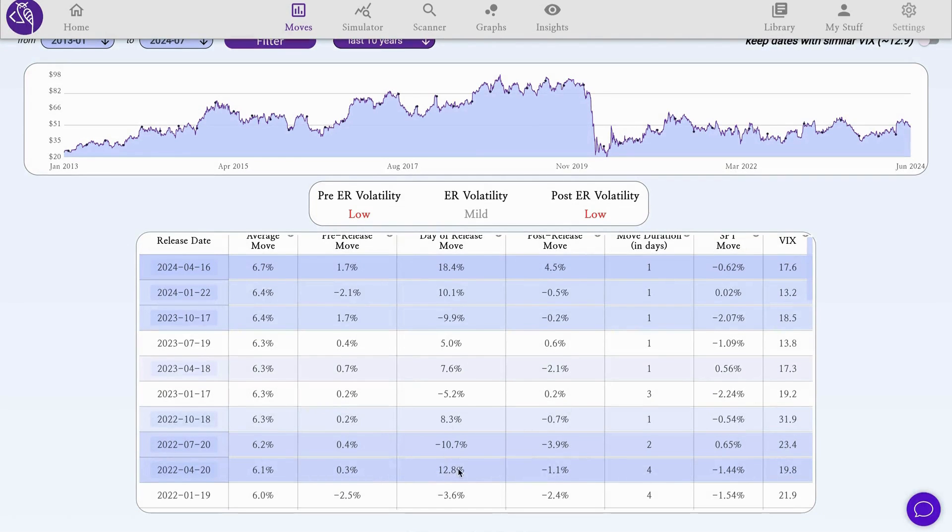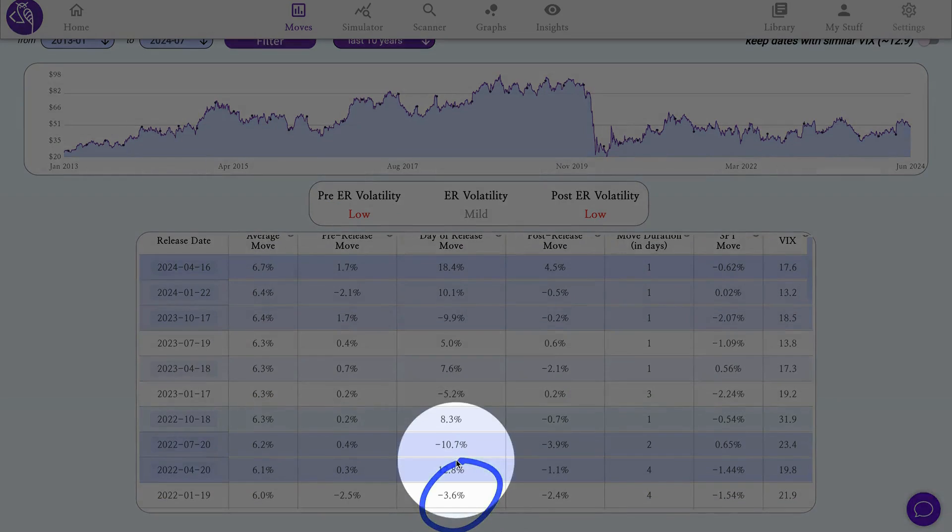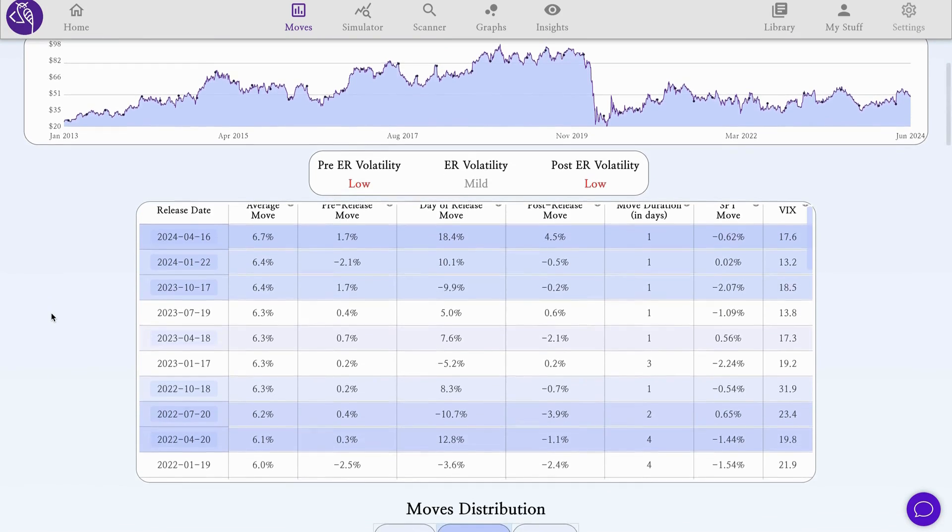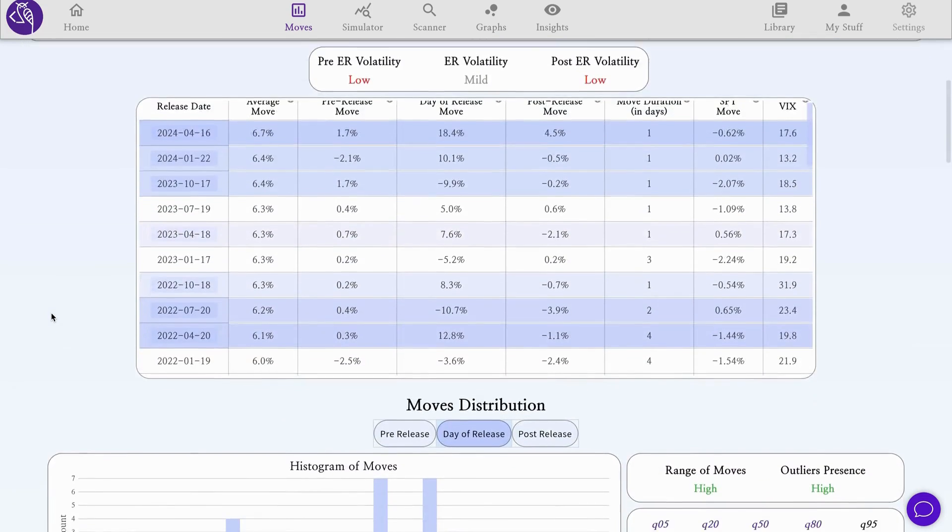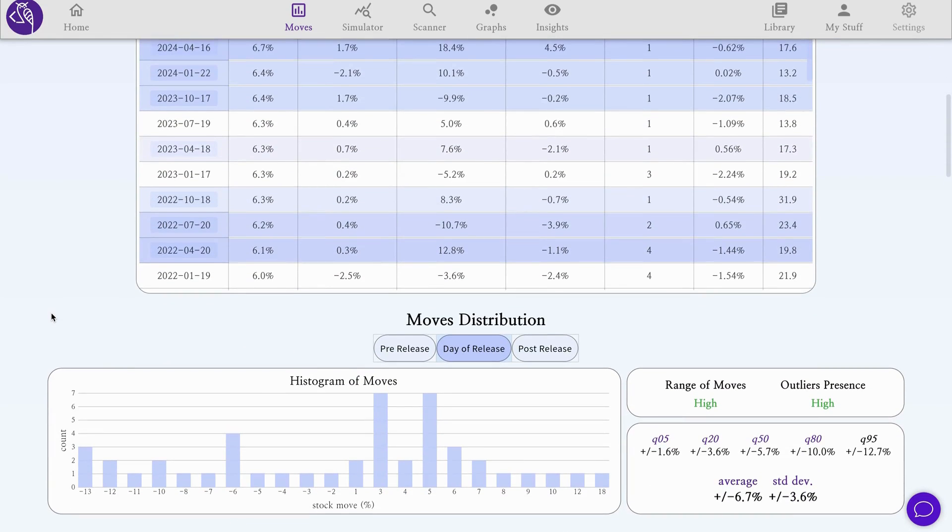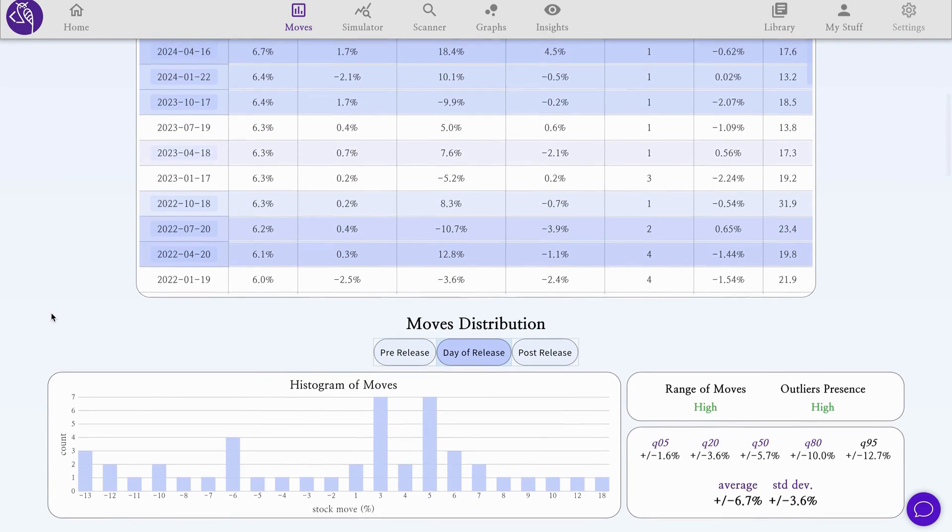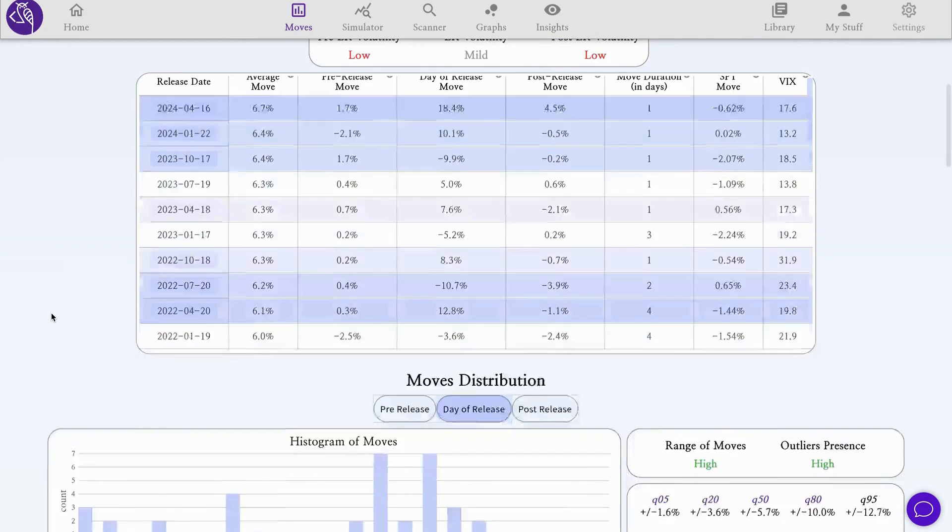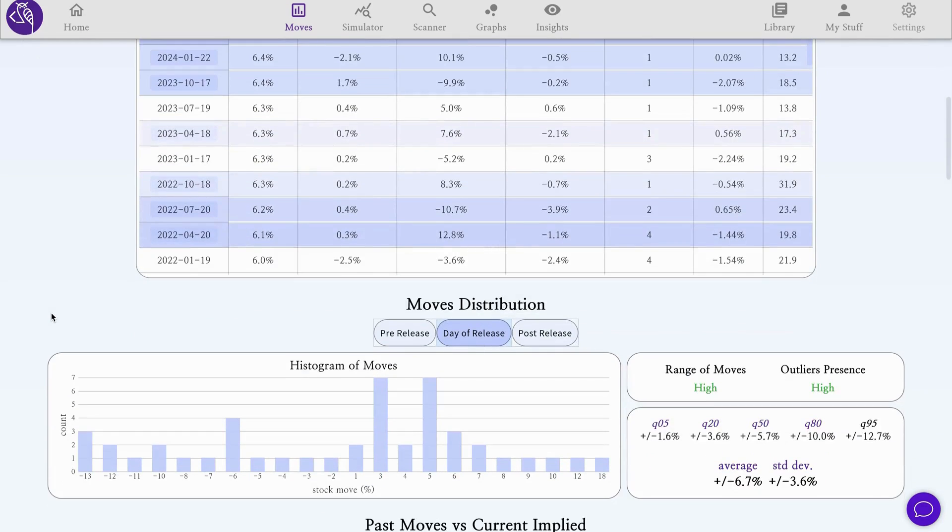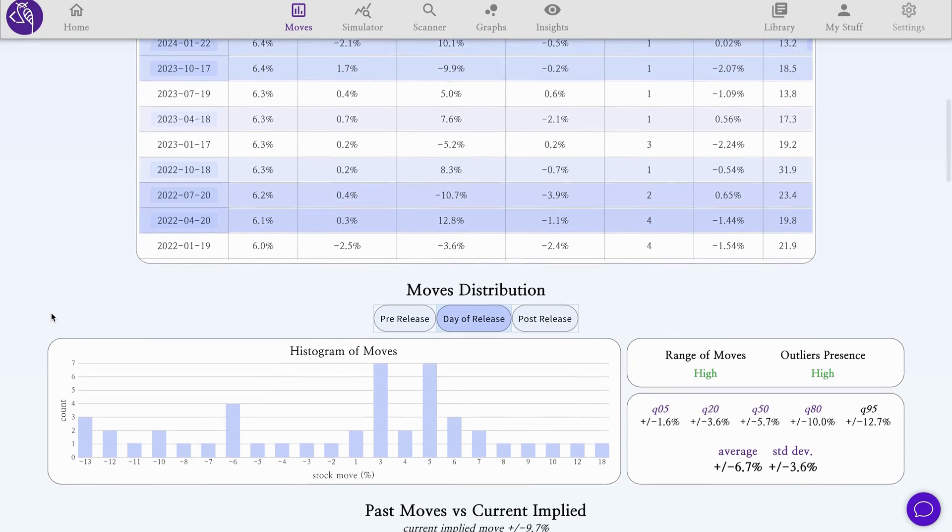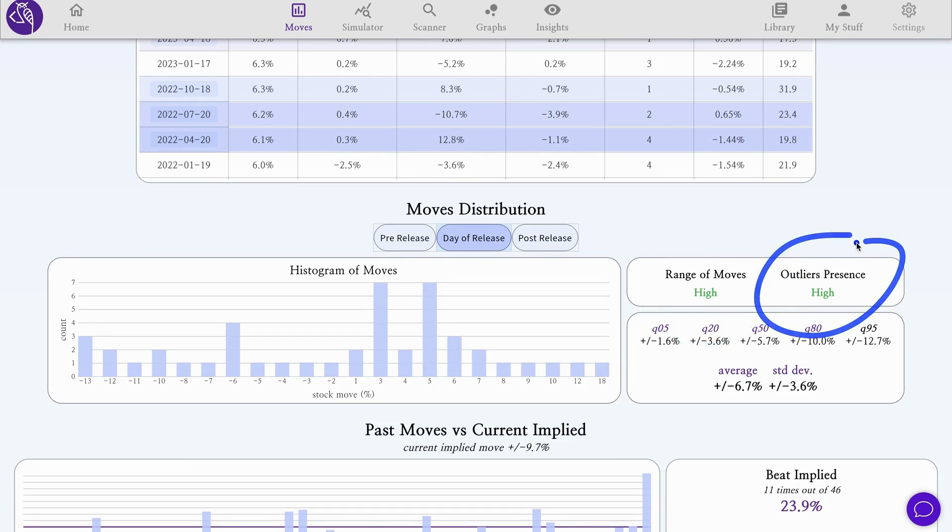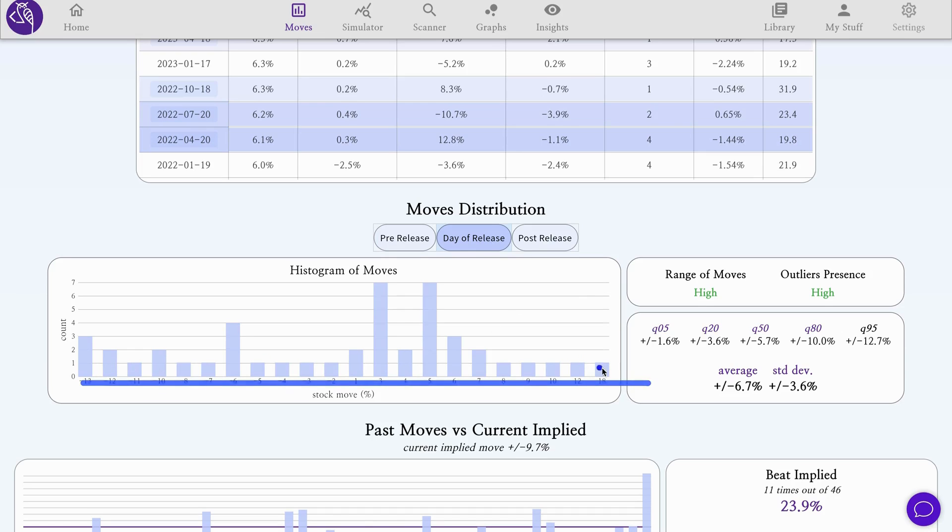Most of the time, the move ended up exceeding by far, in most cases, the average move. This is interesting for what we call long volatility strategies, where the implied move is favorably priced when we can bet that the move can exceed it. Going into the move distribution, it shows us the range of move as well as the outlier presence for the stock is high. This is quite a volatile stock with a range of moves from plus 18% to minus 13%, with an average move of only 6%.